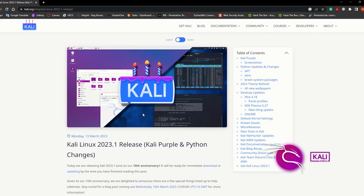So if you haven't heard of this, and if you haven't downloaded or updated your Kali Linux operating system, don't worry. In this video I will walk you step by step through how to update your current Kali Linux version to the new version, also known as Kali Purple.